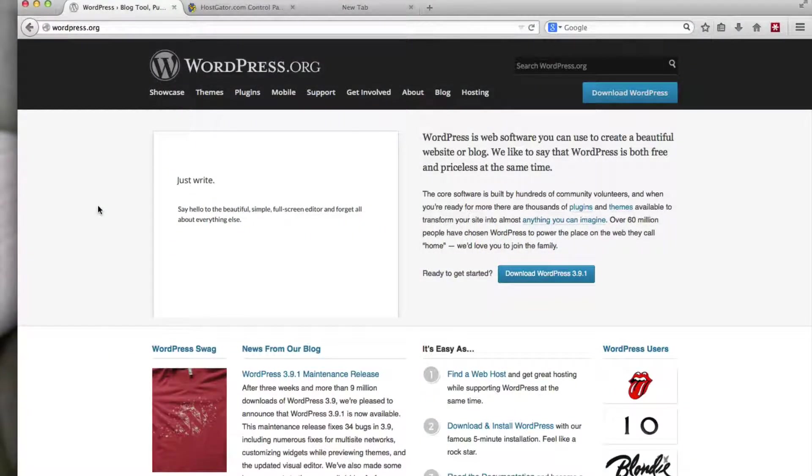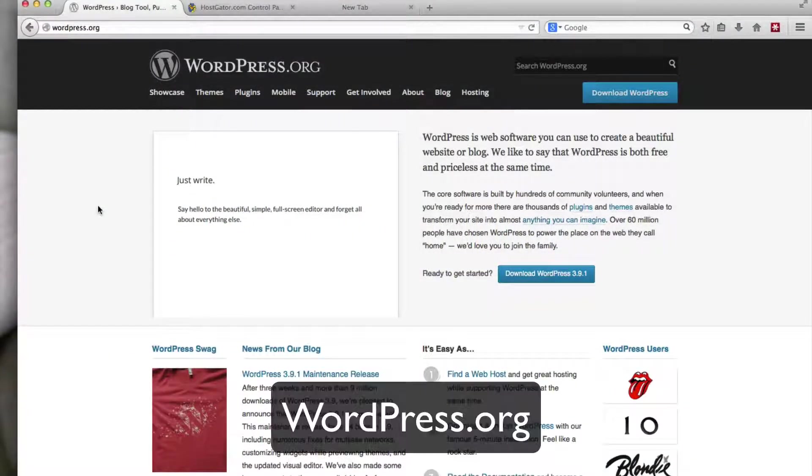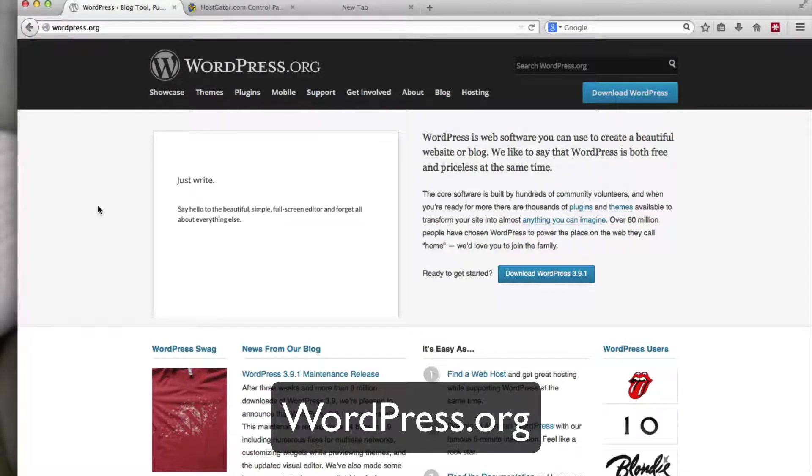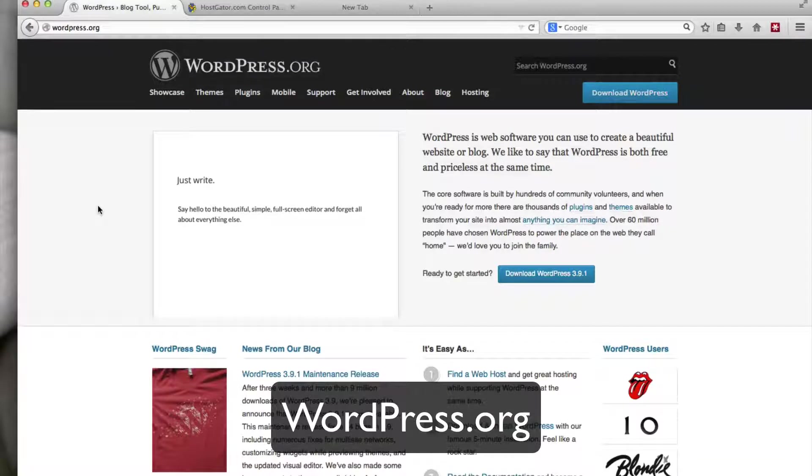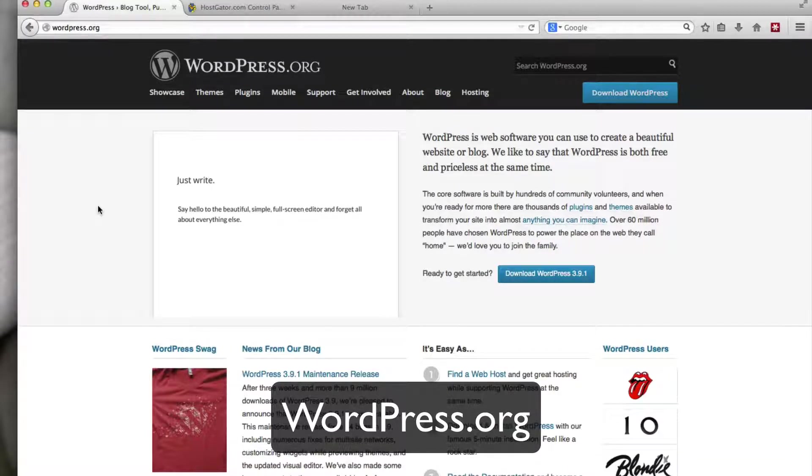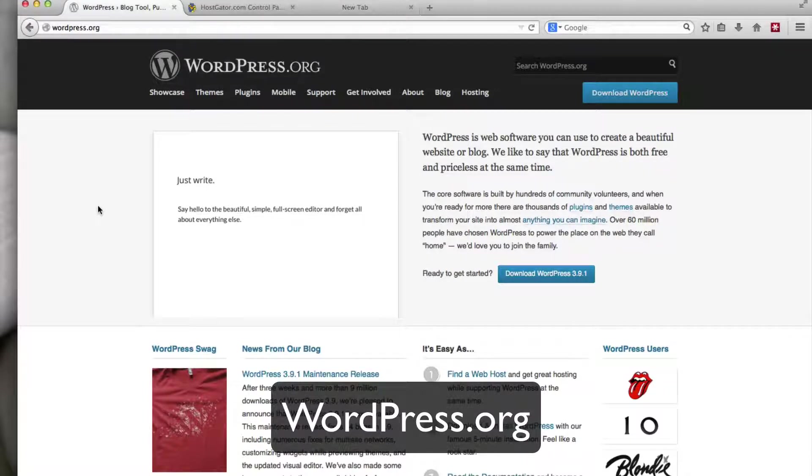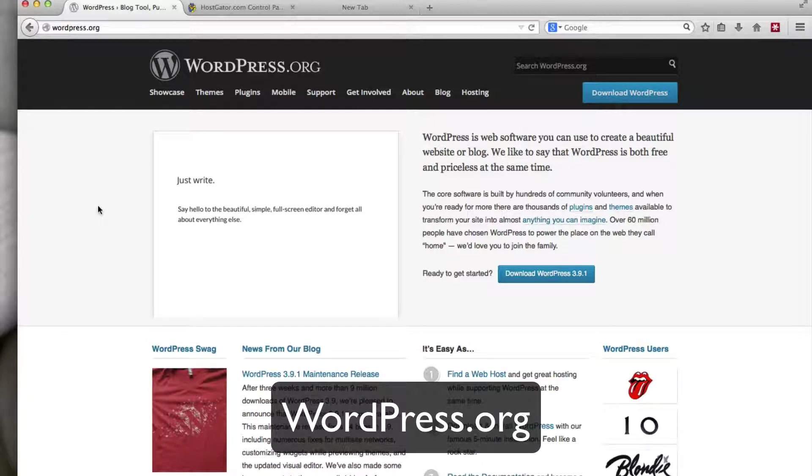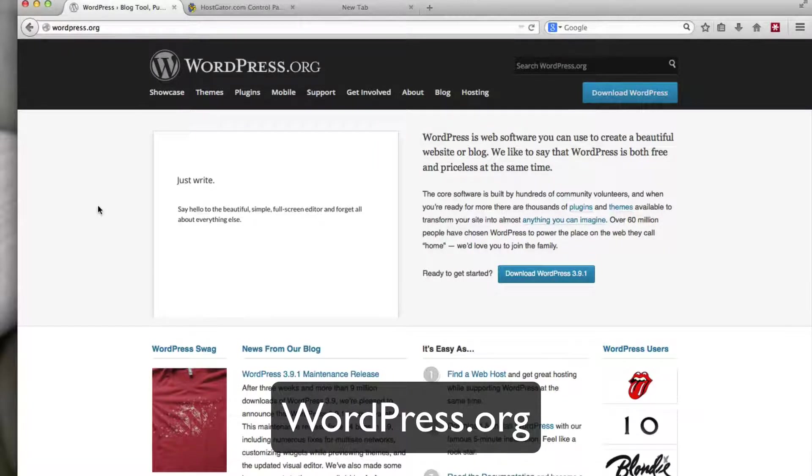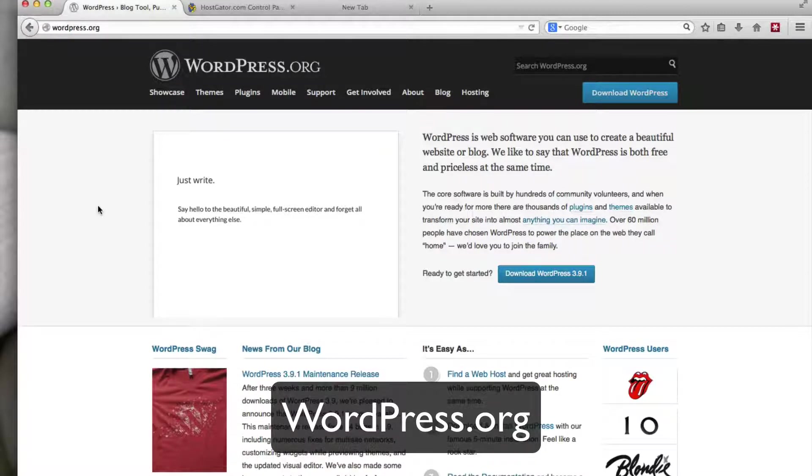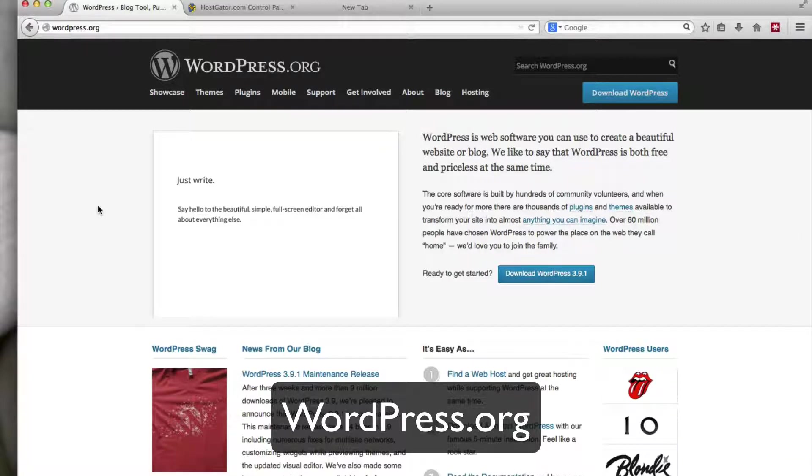The first step is going to WordPress.org. Not to be confused with WordPress.com. On WordPress.com, you can create your WordPress site and it's hosted on the WordPress servers, whereas on WordPress.org, you download the files and you host them on your own server. And it also gives you more flexibility to customize things if you install the WordPress files on your own server versus using the WordPress.com servers. So as a quick recap, you want to go to WordPress.org to download the installation files.